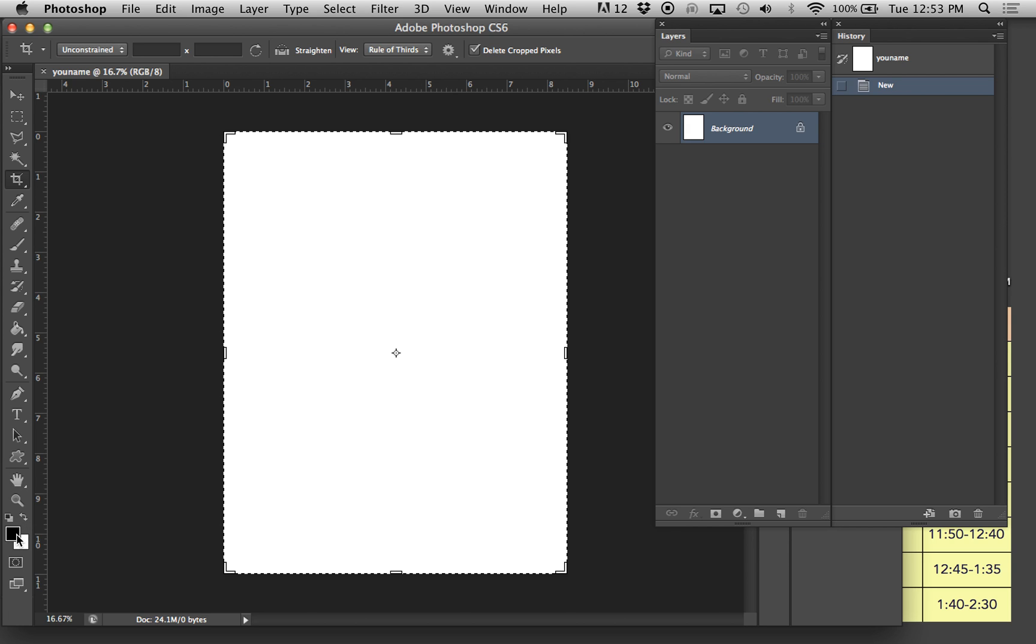Photoshop does not have the Stroke and Fill. What it does give you are two different color options of Foreground and Background, so you can reverse these simply by clicking the arrow.